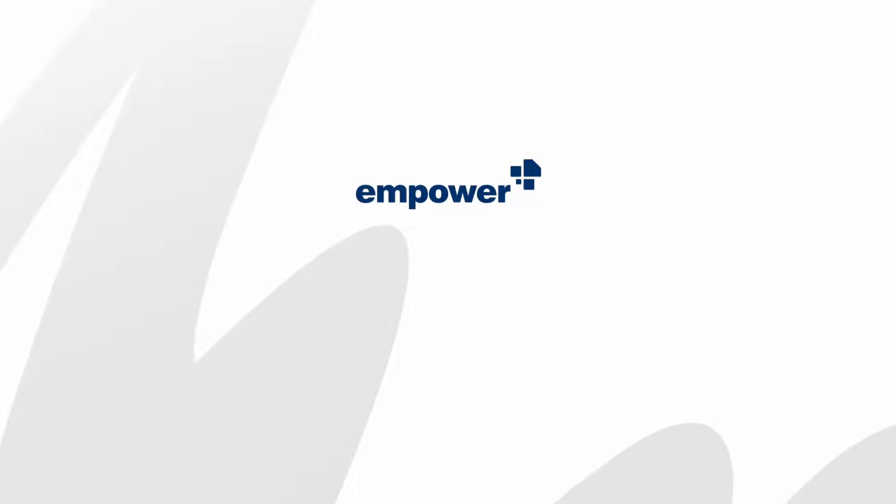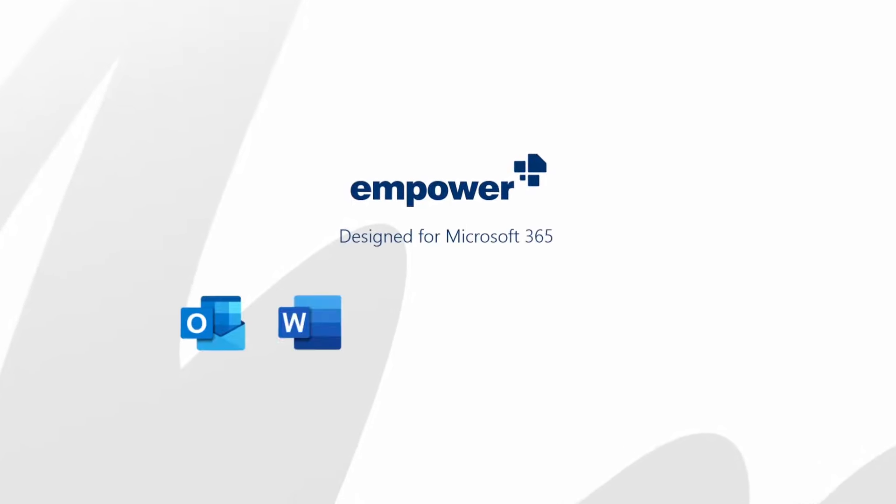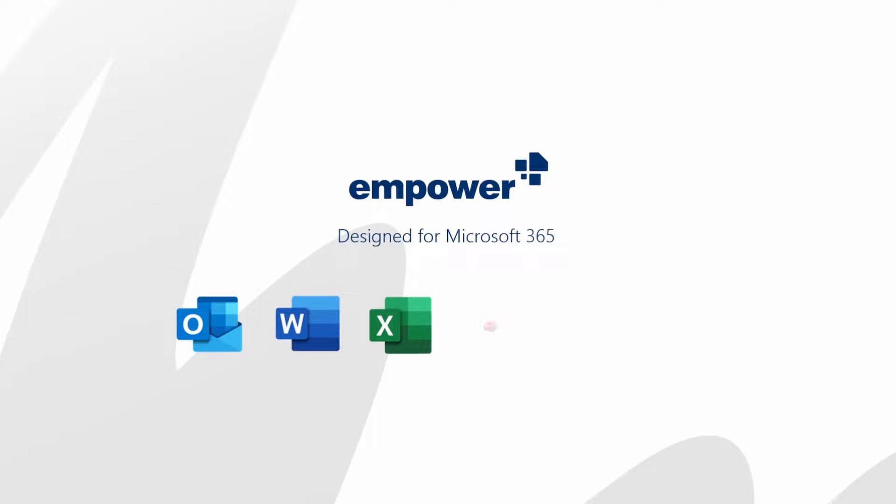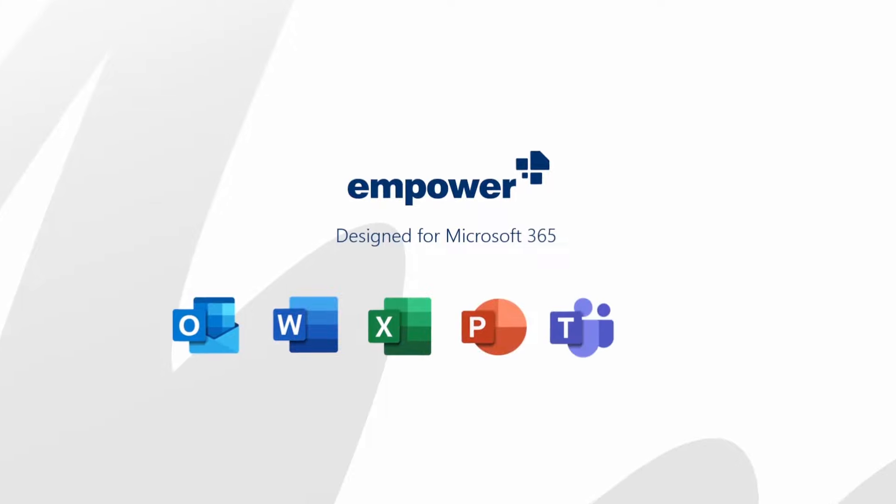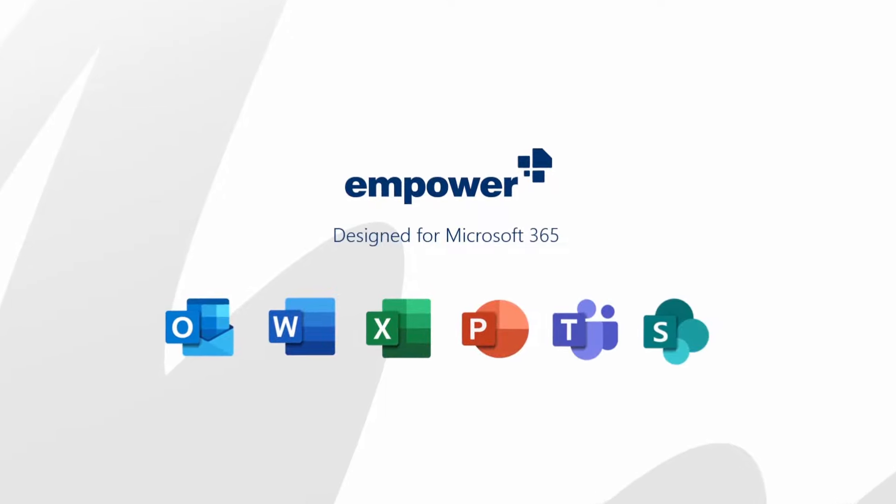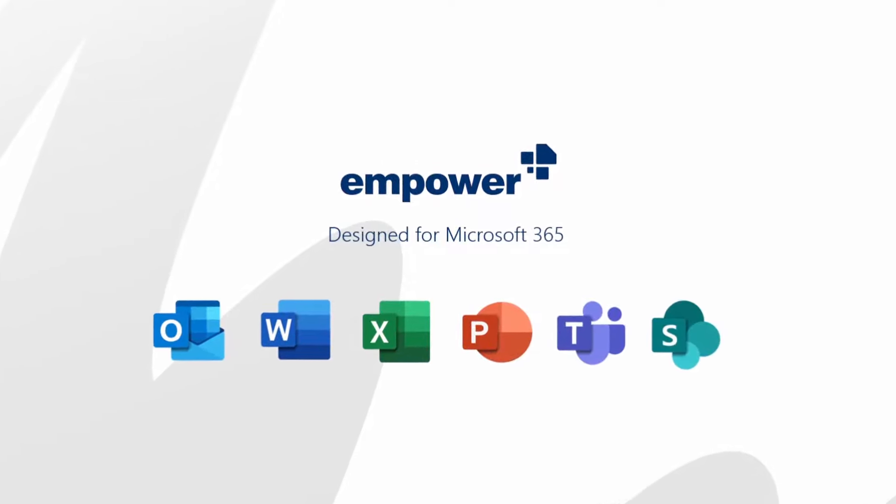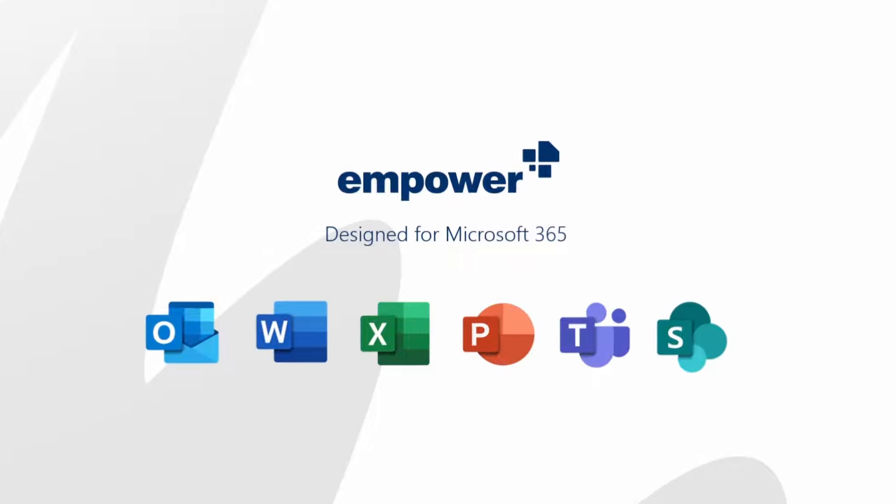That's why we created Empower. Empower is a software suite for Microsoft 365 that helps professionalize the entire document creation and delivery process.